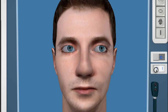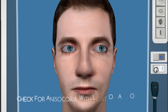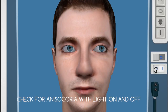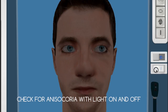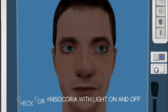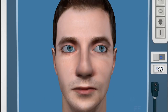We'll start by looking at the pupils in light. As you can see, they're both small and equal. When we turn off the lights, the pupils dilate in both eyes, and when we switch it back on they constrict back again.